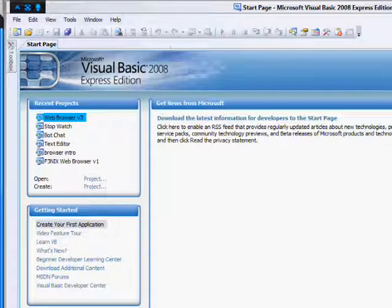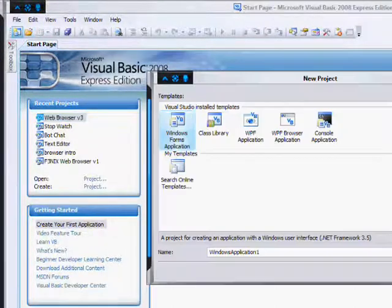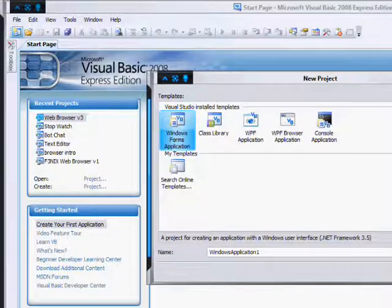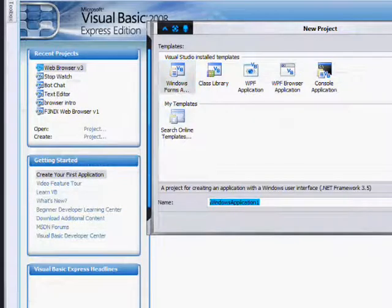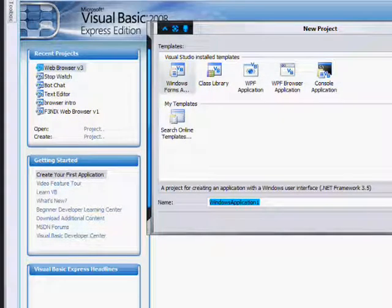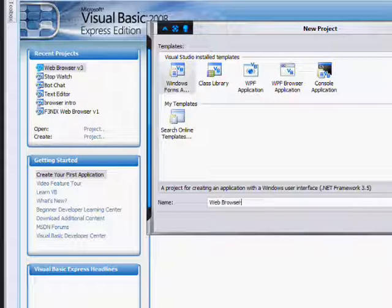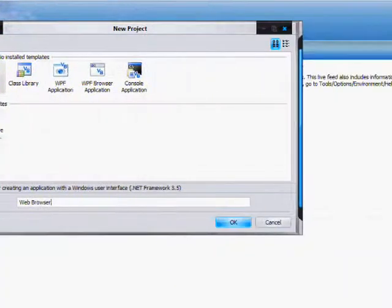Okay, once you have it open, click on the New Project button. Click on Windows Form Application and name it something like Web Browser. And click OK.